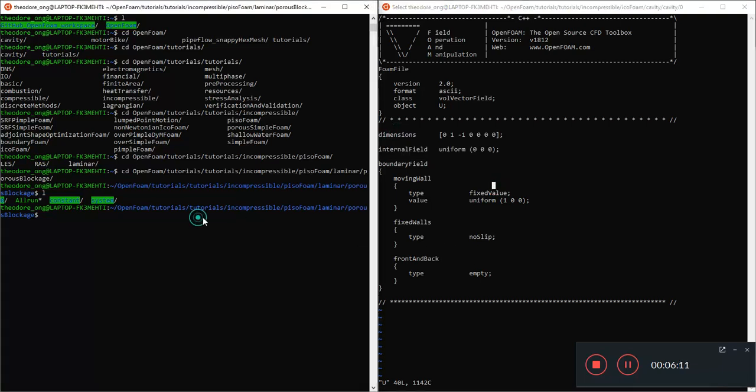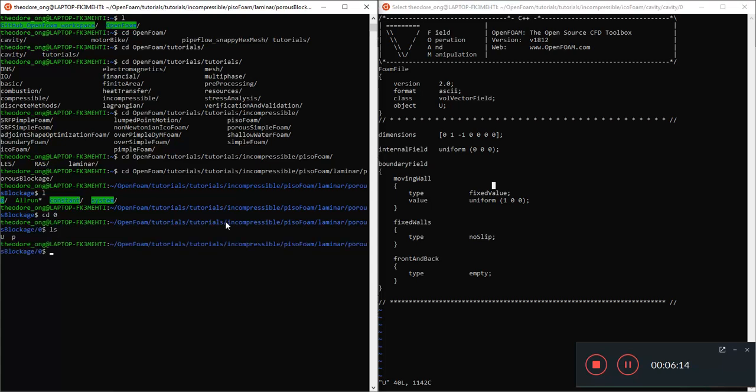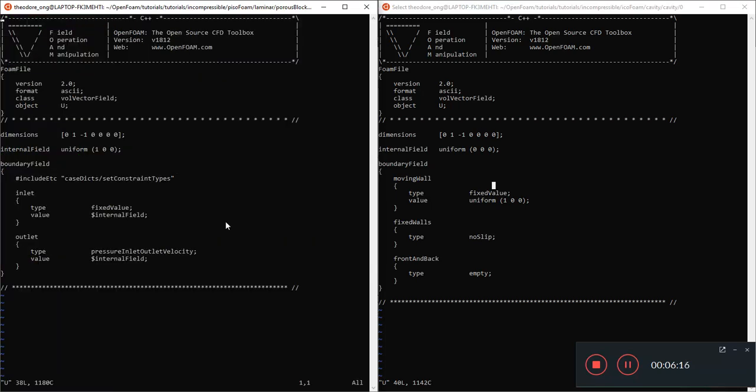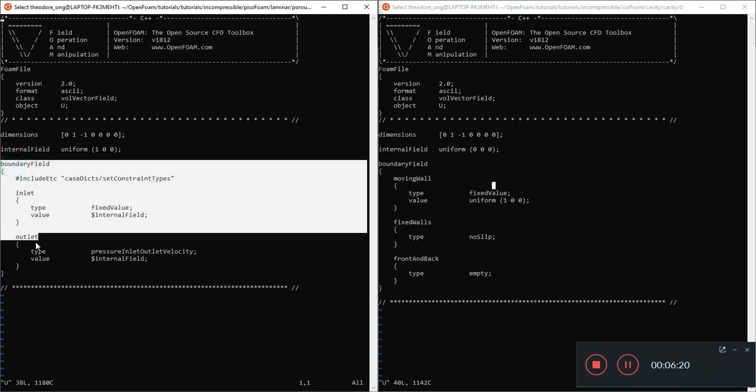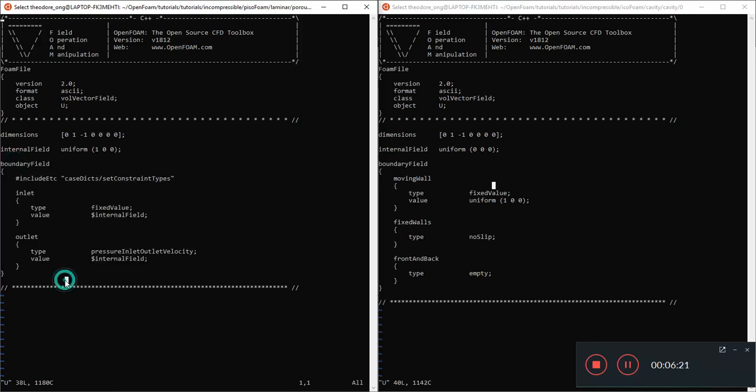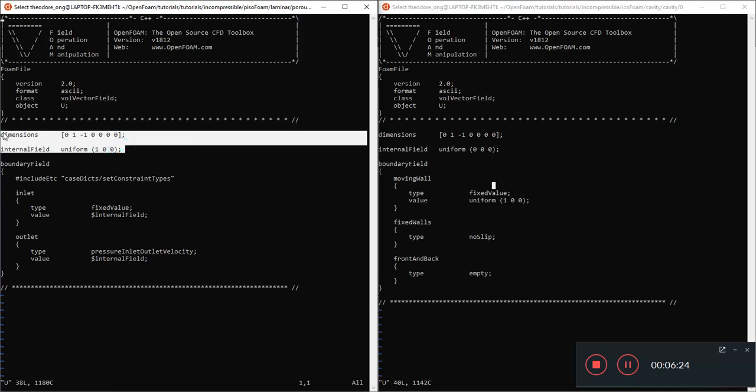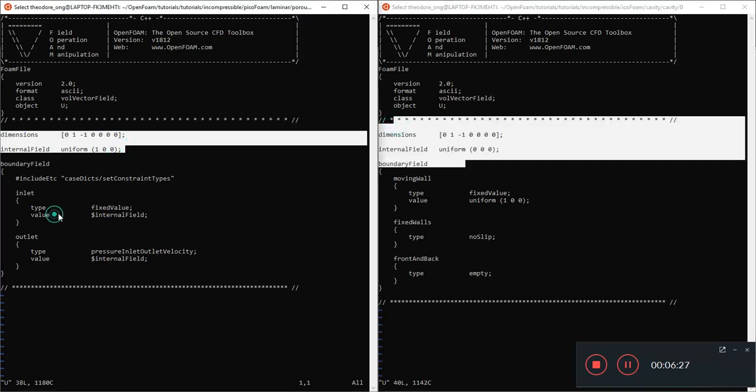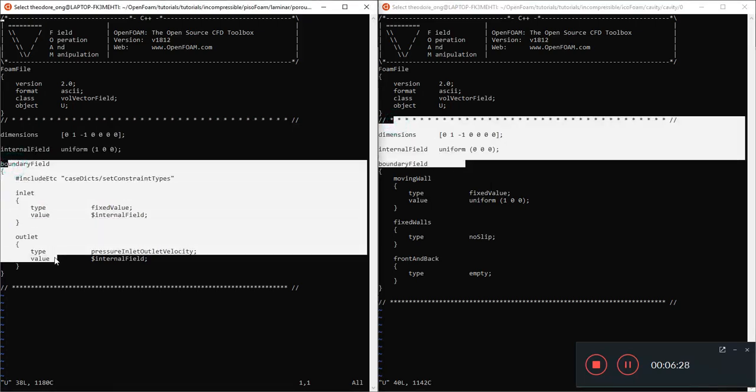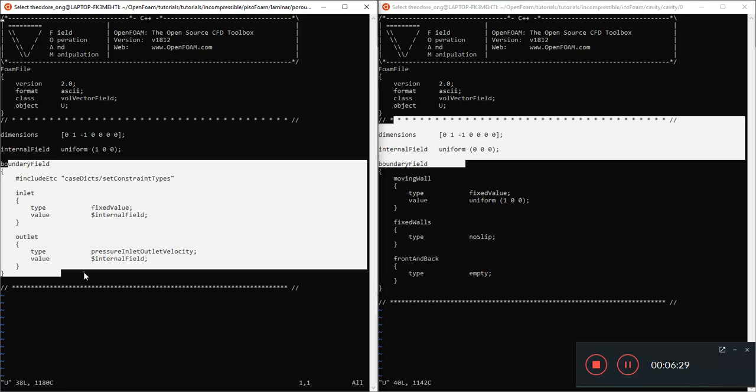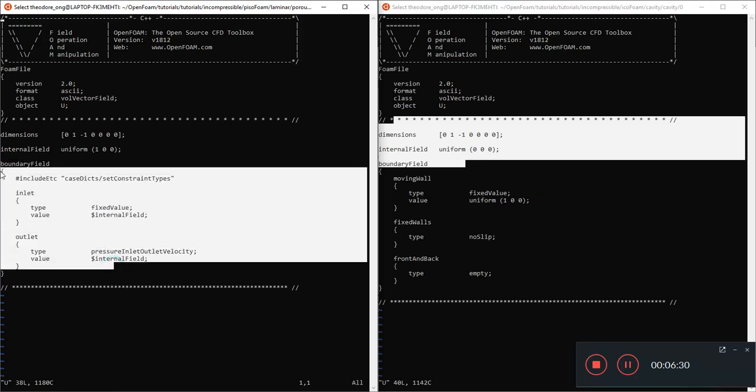We're already familiar with the zero file. There's just a U and P. So there's a boundary field, dimensions, and all that. Now is this the same for PisoFoam? Let's see. VI the U. You see that it's pretty much the same.